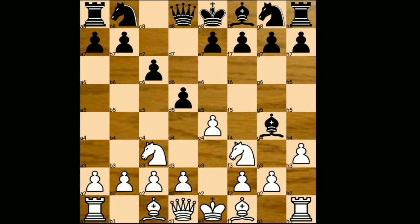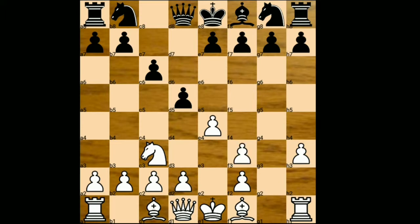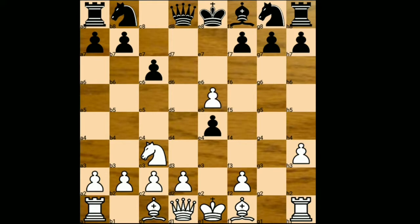Bishop takes on f3. Now in this position the queen usually captures the bishop, but Mikhail Tal wants to experiment something new, so he captured with the pawn — g takes f4. Then e5, f4, d takes e4, f takes e5, queen to d4.